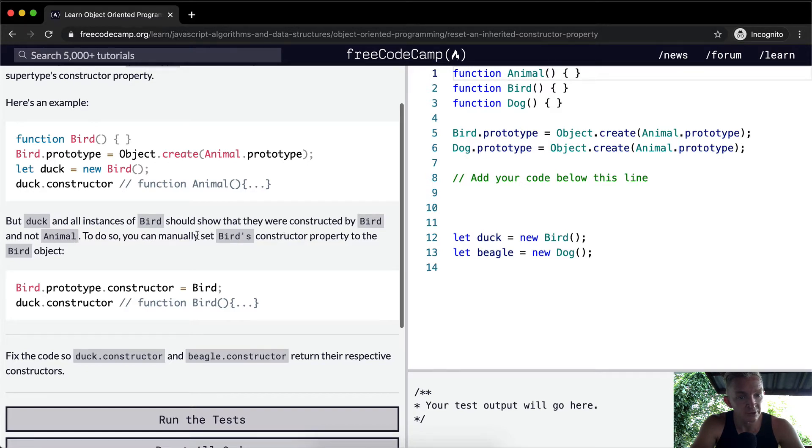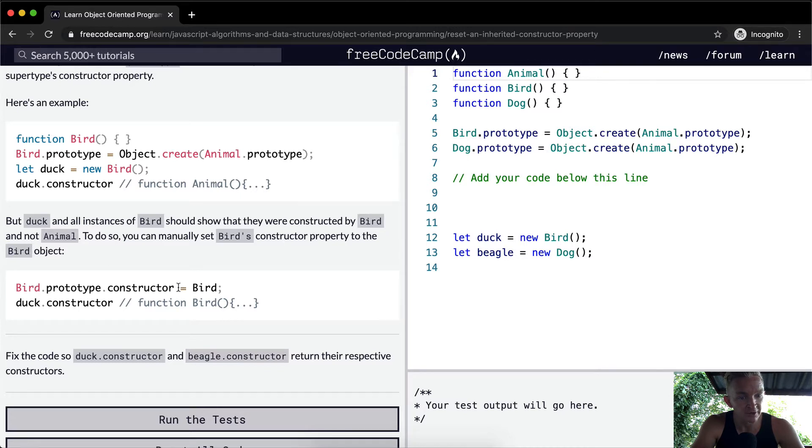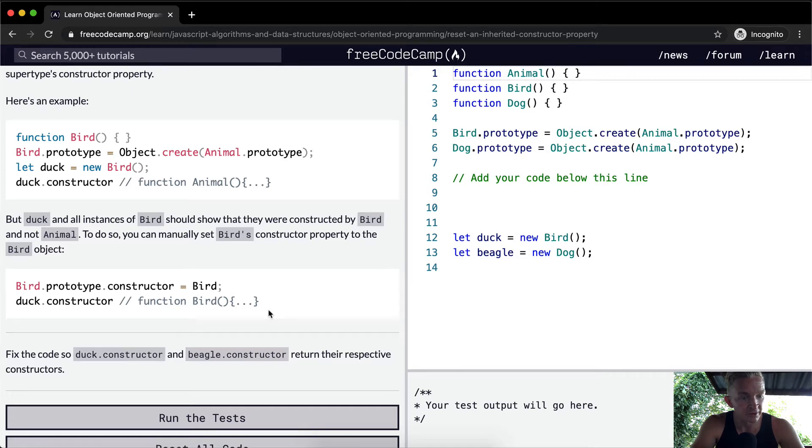To do so, you can manually set bird's constructor property to the bird object. Bird.prototype.constructor is equal to bird. Duck.constructor is equal to the function of bird.